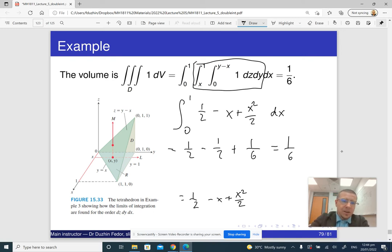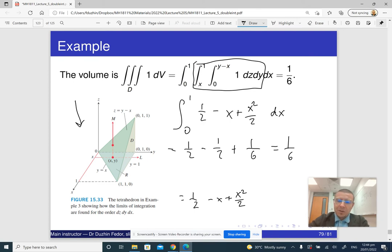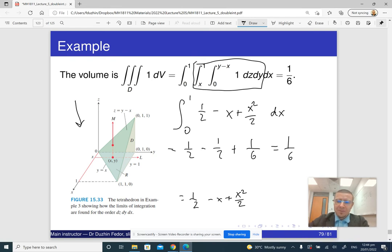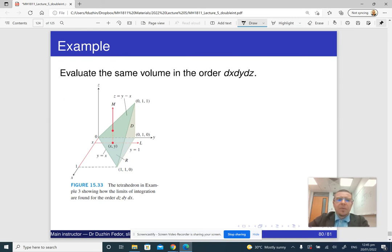By the way, there is an illustration here showing the limits of integration, but I didn't use it because I wanted to explain how you can obtain the limits without the picture revealing the correct answer. I used the one on the previous slide to explain what I mean. Now let me go through it one more time and evaluate the same volume in a different order: dx, dy, dz instead.